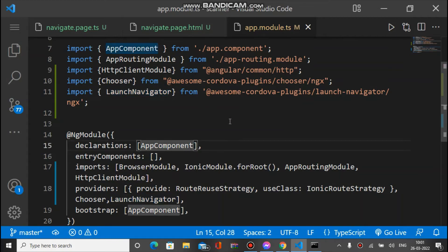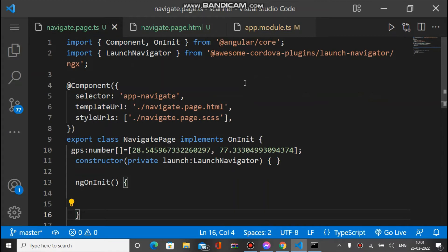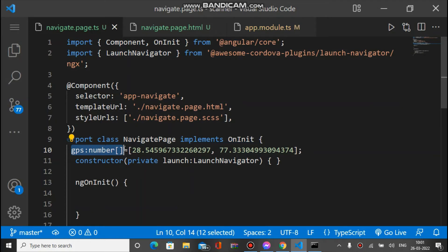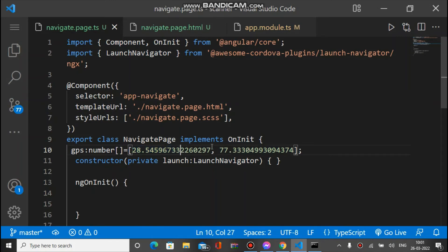After the app.module.ts setup, when we actually use this plugin we import it in the component. Navigation works based on a destination — we have our current location and need GPS coordinates for the destination. The GPS is a number array where the first element is latitude and the second is longitude.